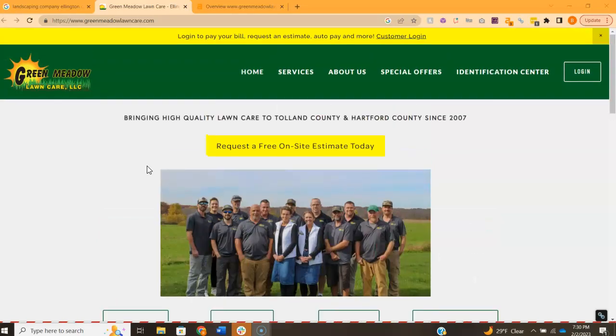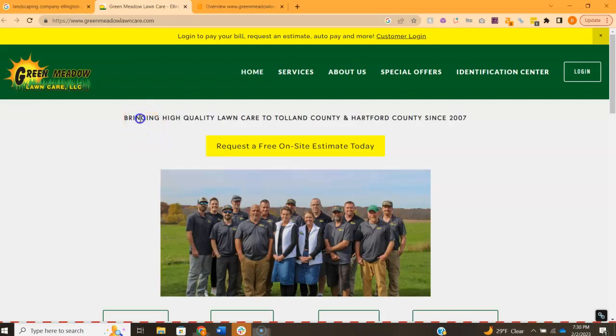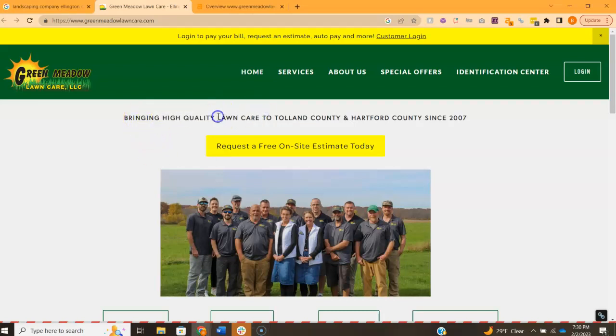Now, in that content, we want to have keywords and keywords are the things that people are searching for. So for example, how we just Googled landscaping company Ellington. If you had landscaping company Ellington all over your website, you're going to be really relevant for that search and Google is going to be willing to put you higher up at the top. So when you do your website, it's really important to make sure you have enough content on there, the keywords in there, and that's going to really help your website rank.